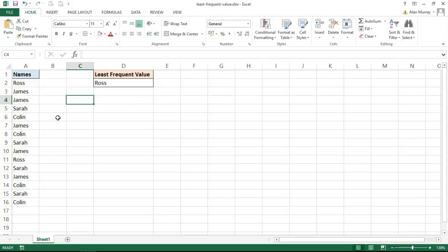So I have a list of names down column A and I want to return the name that occurs the least, which is Ross. We can see Ross only occurs twice, the others are more than twice.